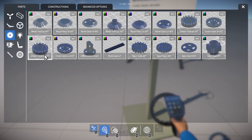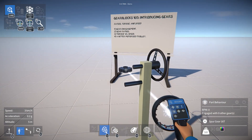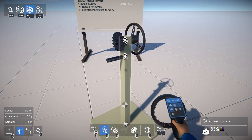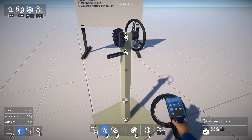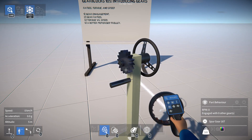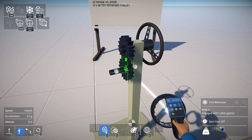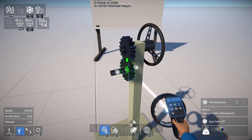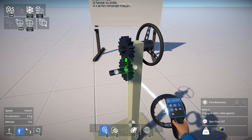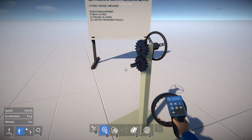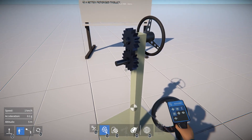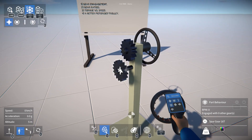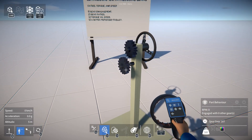Now let's try attaching a gear to that axle. If we do that and unfreeze the construction, you can see that the gear turns with that axle. Now let's try attaching a gear to the bottom axle. If I position it here you can see a green arrow between the two gears, and this indicates that the gears are engaged. If I attach it there and unfreeze, you can see that the top gear is now turning the bottom gear.